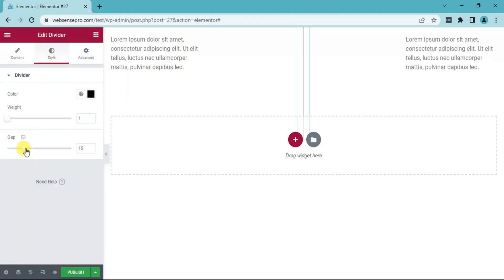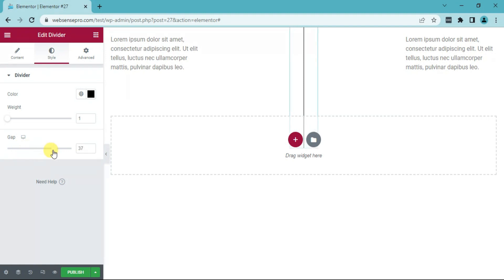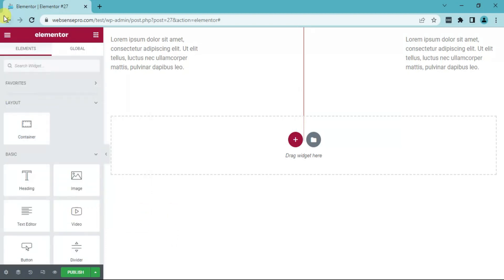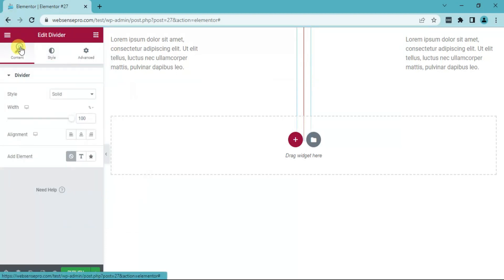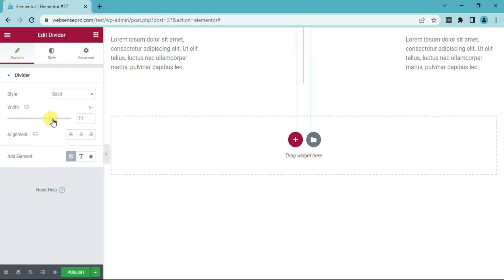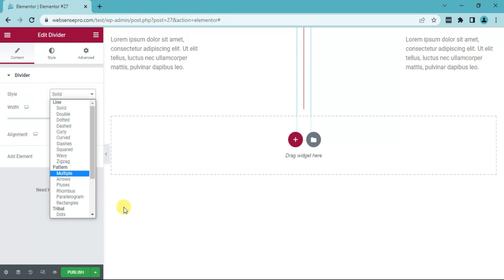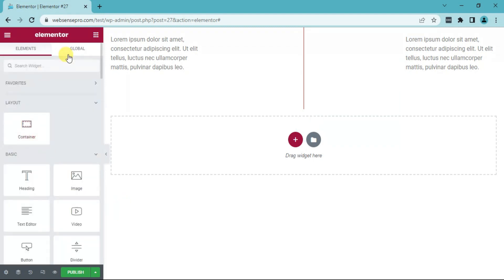The gap between the divider can be increased or decreased. See, weight, color of the divider can be selected. For example, this. Then, there are other options to style your divider. The width of the divider you can increase or decrease. Alignment, style, you can have a double, dotted, dashed, curved, any type of divider you want. You can style your divider.